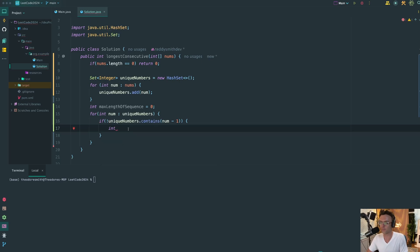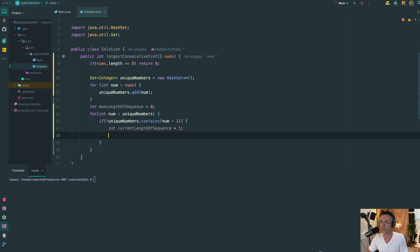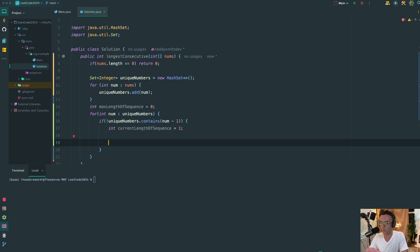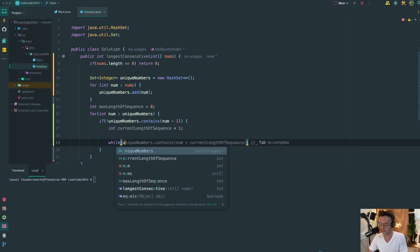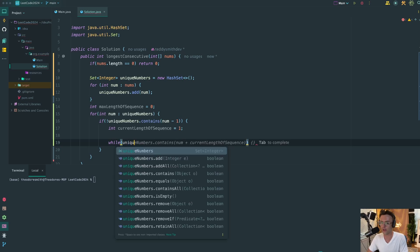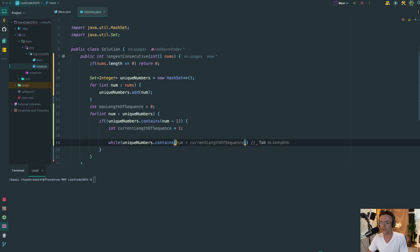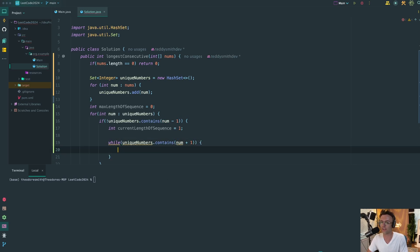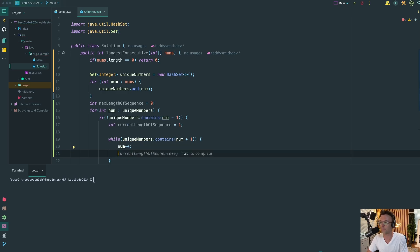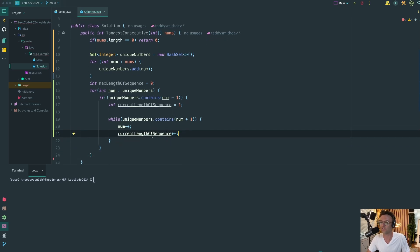If we've reached this piece of code, we've now identified a sequence. And what we're going to do is keep track of the current length of the sequence with another piece of state and compare it to our max length of sequence down the line. But we can't stop there. Remember that if we're going to identify the sequence, we're going to have to iterate up. And before we iterate up, we need to do one more thing. We need to check if it's actually contained because we don't want to increment if it's not in there. And if it is in there, what we're going to do is say num plus one. And we're also going to increment the current length of our sequence.